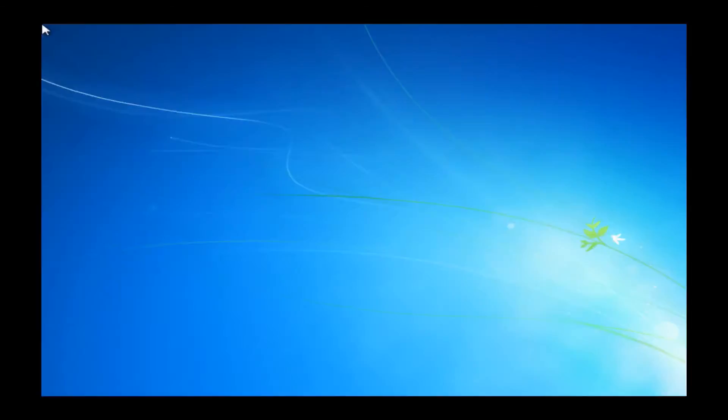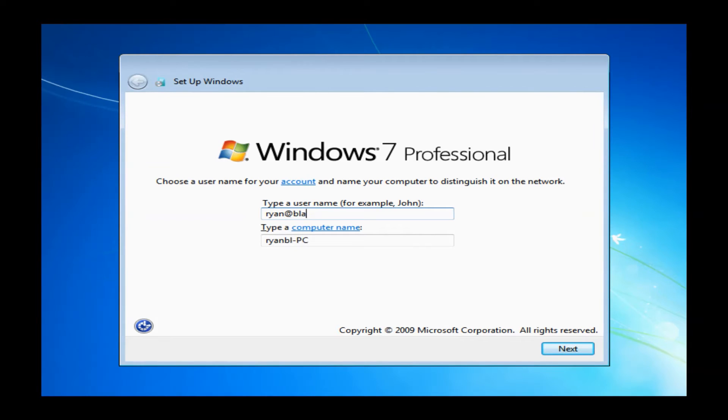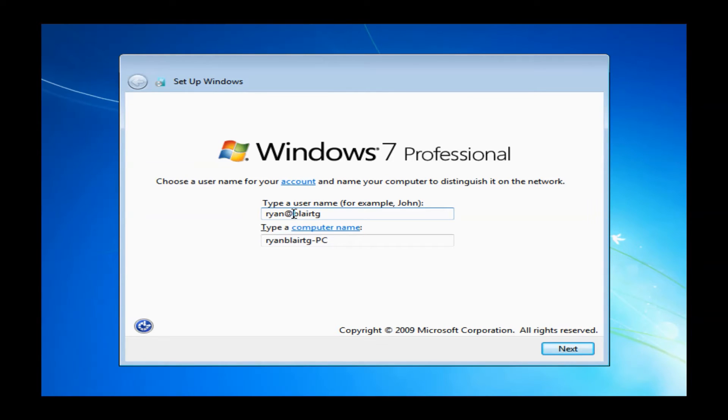Once your computer reboots here, it will bring you up to this window where it will ask you to basically put in a username to name your computer. You can put in whatever you want. It doesn't really matter. You can just put in random numbers, letters, or you can put in your name. It's completely up to you. Once you do have something in there, you can just go ahead and click next.